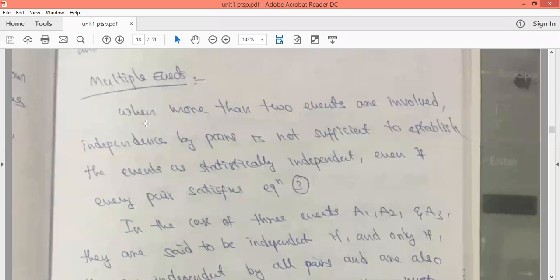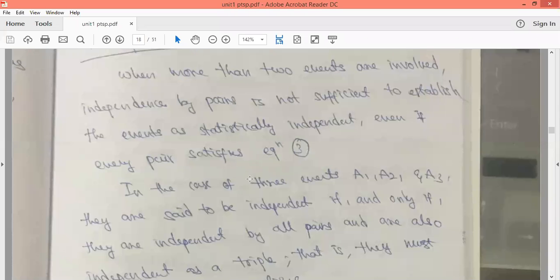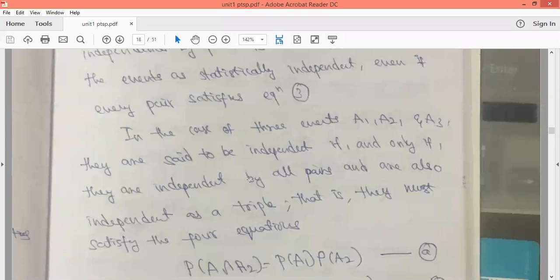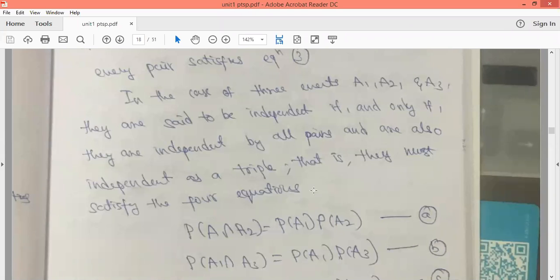Now we discuss multiple events. When more than two events are involved, independence should not only satisfy the pairwise independence condition, but also independence by triplets. For three events A1, A2, A3, we consider when these events are independent.